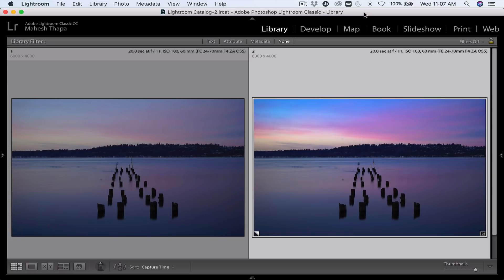Hey gang, Starvy Photographer here and today I'm going to show you how quickly you can convert an image on the left to one that's more vibrant and colorful and dynamic like the image on the right using just a few quick tools in Lightroom.